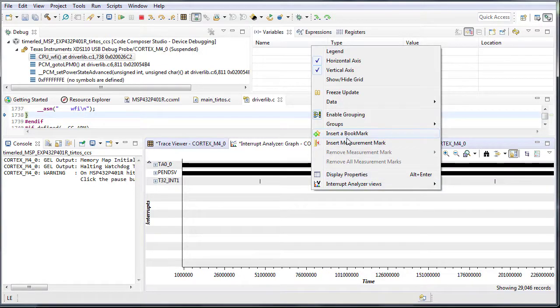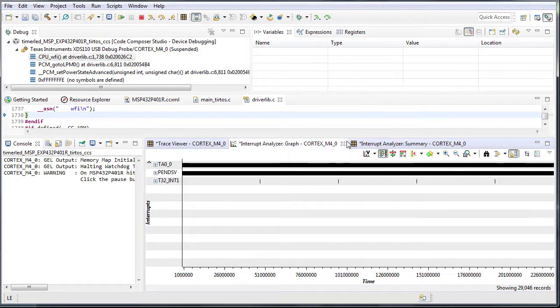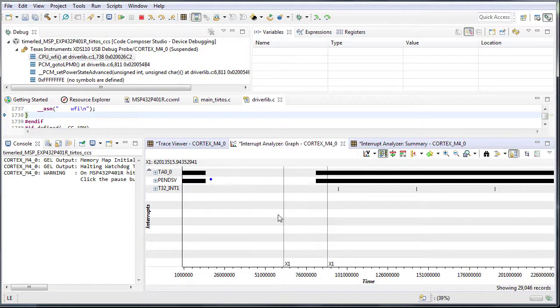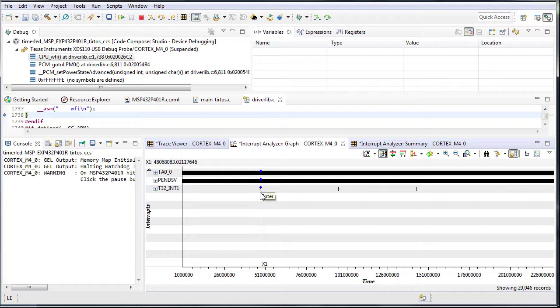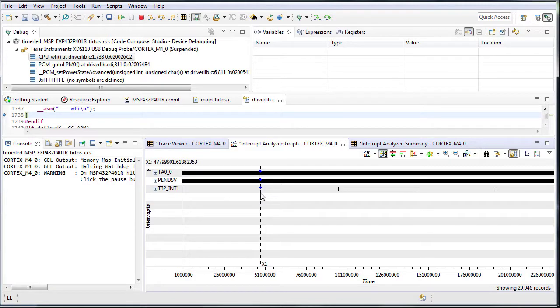Measure the clock count between two triggers by right-clicking and inserting a measurement mark. The marks will stick towards the trigger, so just roughly move your cursor over.